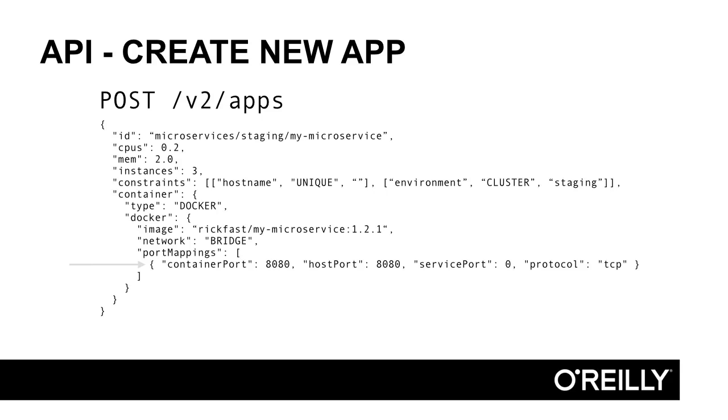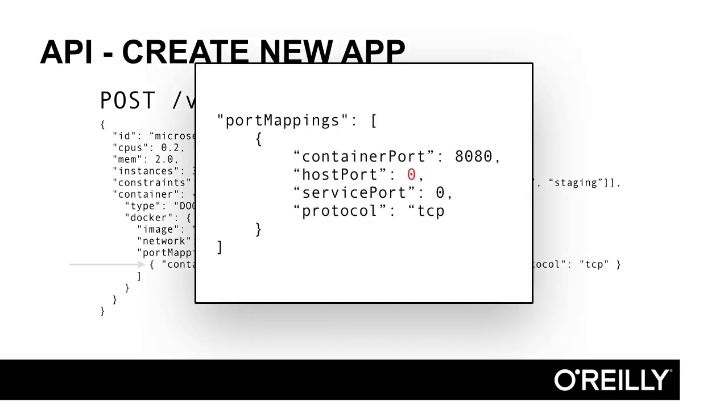There's a slight problem with this. How do we avoid port collisions on the mesos slaves with lots of microservices? We could assign well-known ports to the individual applications, or we can use the special value zero for host port.